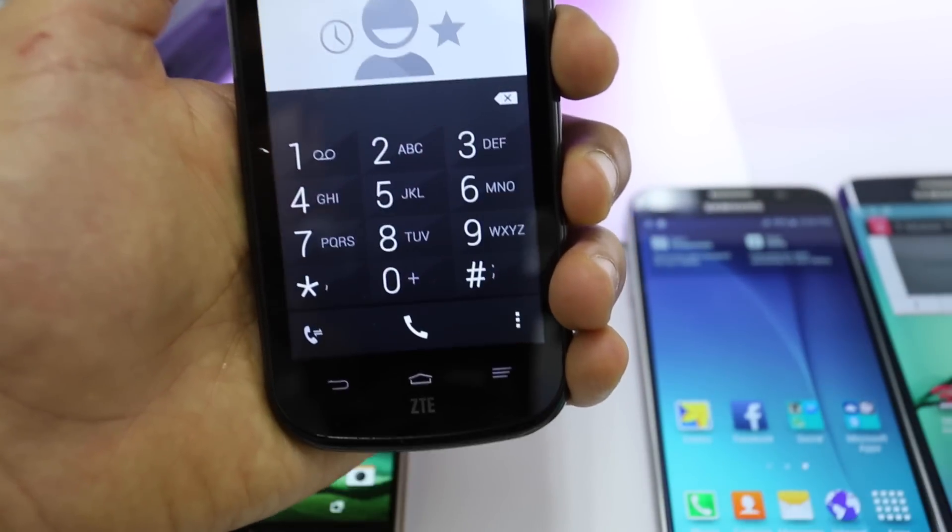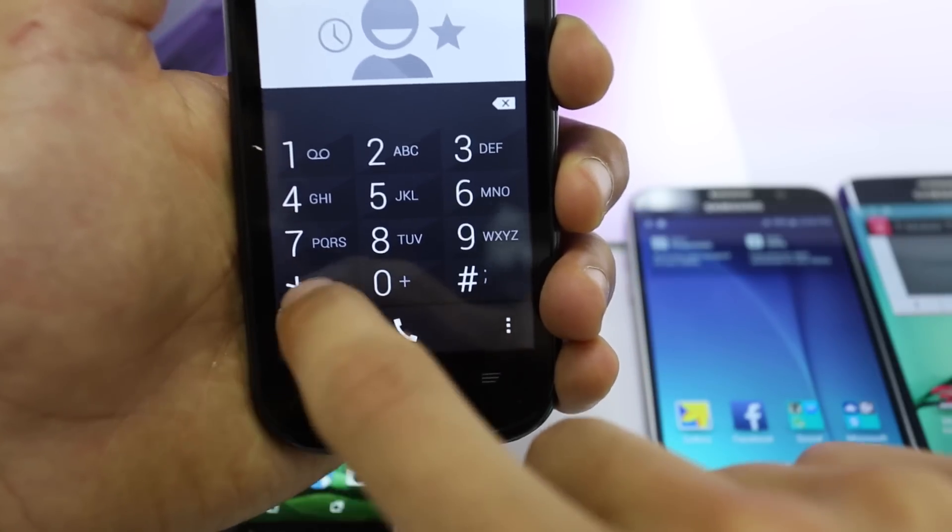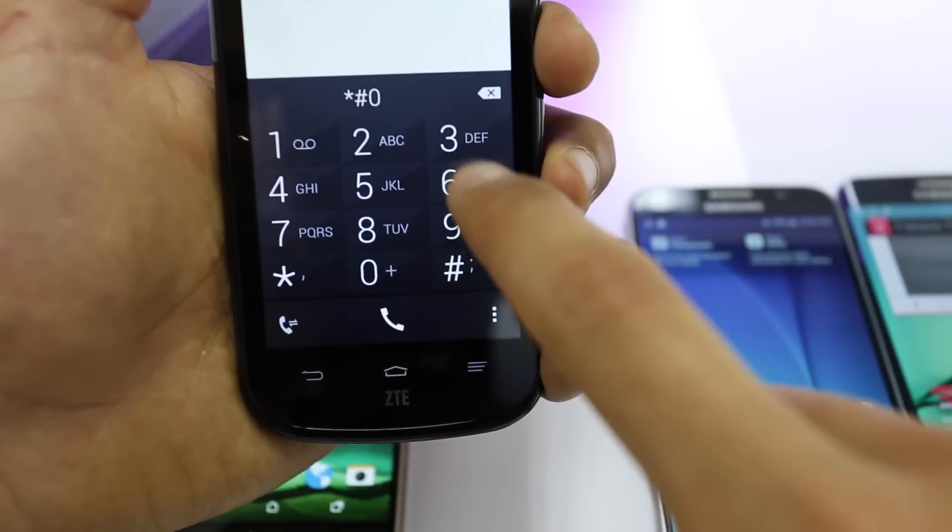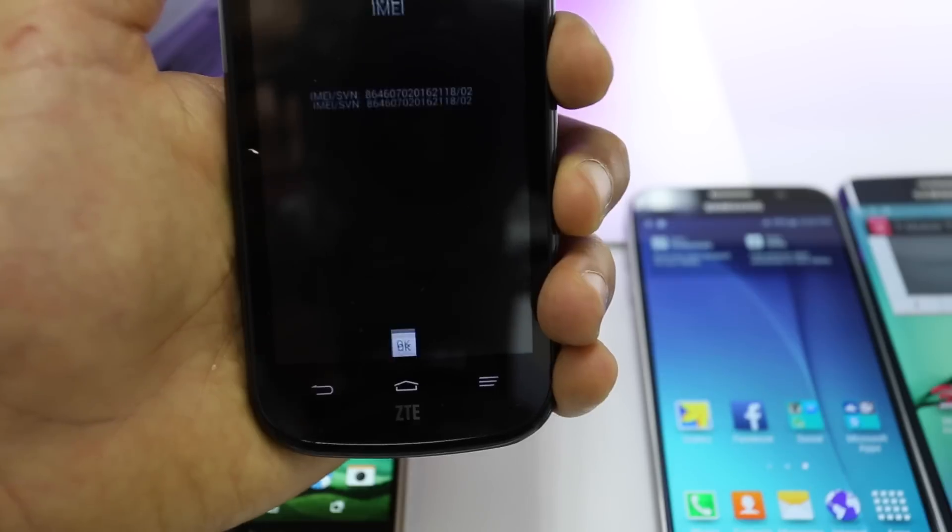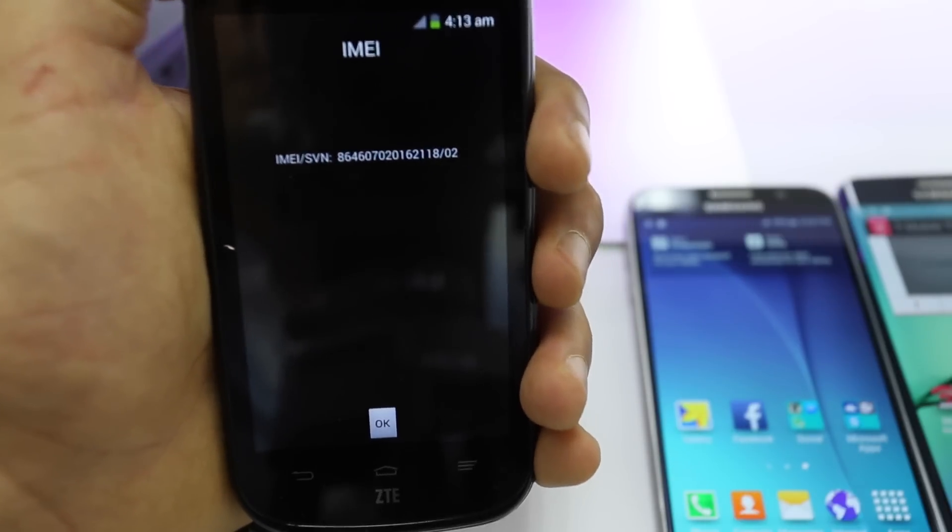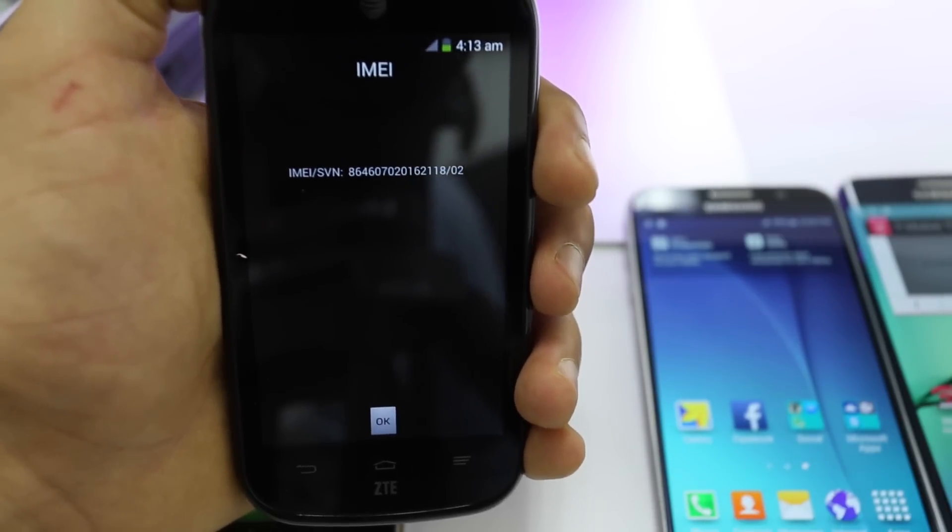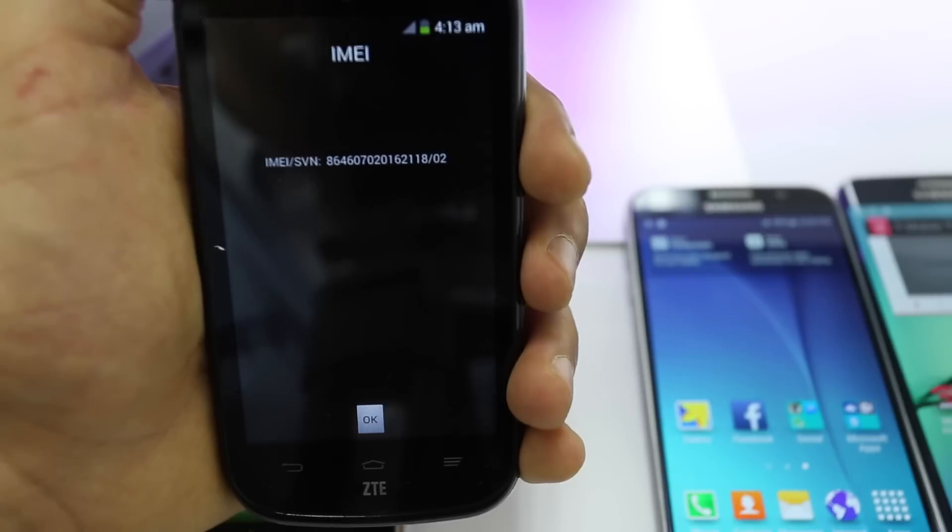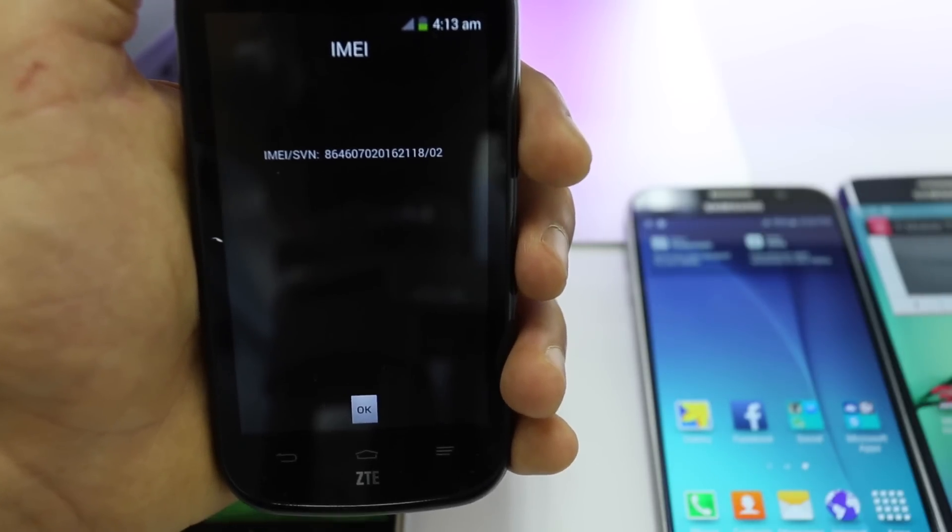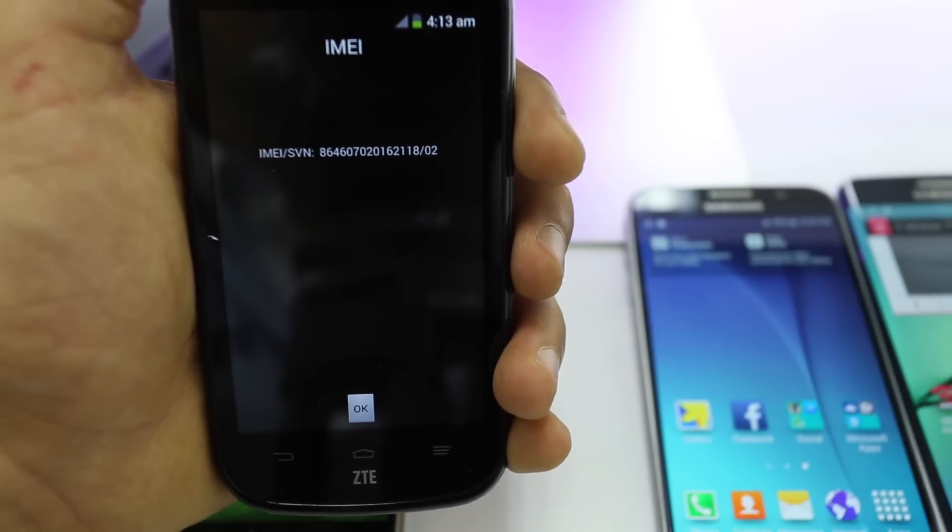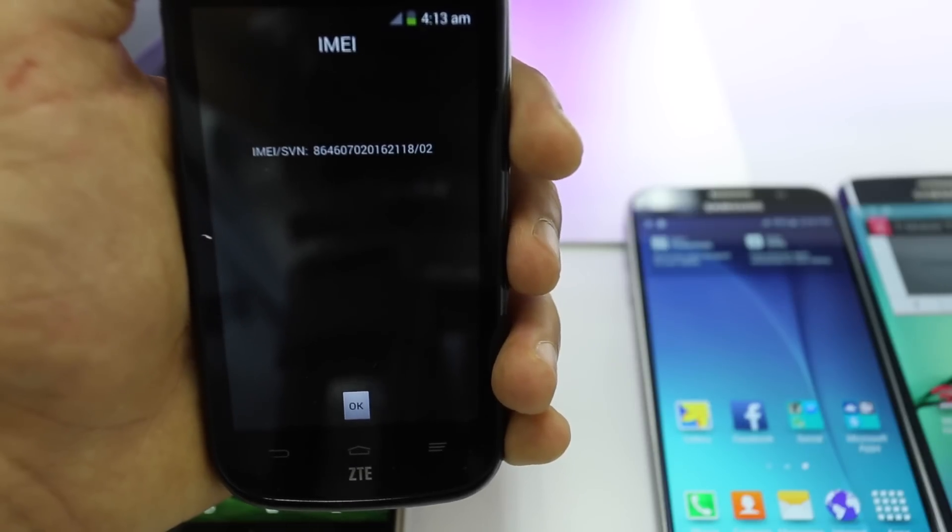So we're just going to grab this phone and you're going to start by typing star hash 06 hash. You will see the 15 digit IMEI number pop up on your screen. This is probably the most important step of the whole unlocking procedure. Based on this number we're going to request the unlock code to unlock this phone.